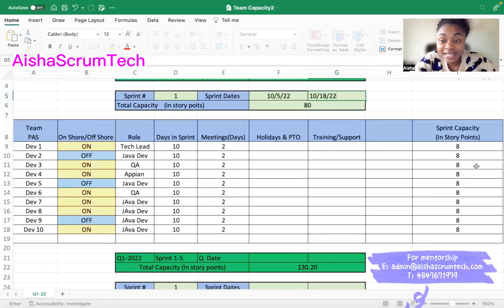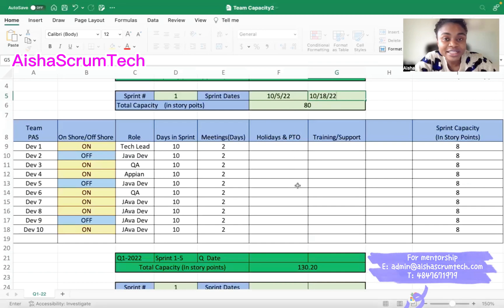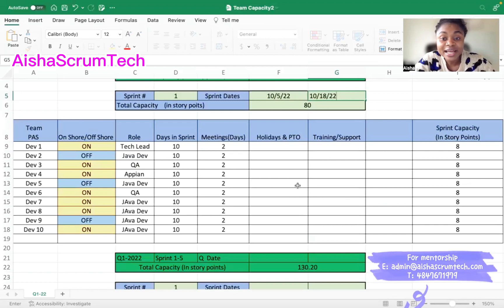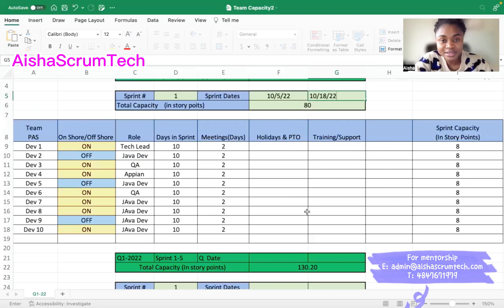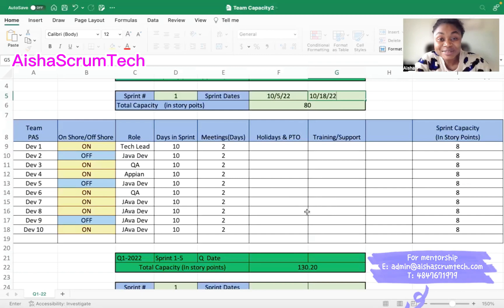So this team's baseline is eight story points per person and 80 story points total for the sprint. As a Scrum Master during sprint planning, you'll tell the team: based on our current Capacity Planner, no one has requested PTO, there are no holidays, no trainings, no support needed, and no onshore or offshore holidays. For 10 team members, we have a baseline of 80 story points — so that's our availability. But would you coach your team to commit to all 80? I hope not!